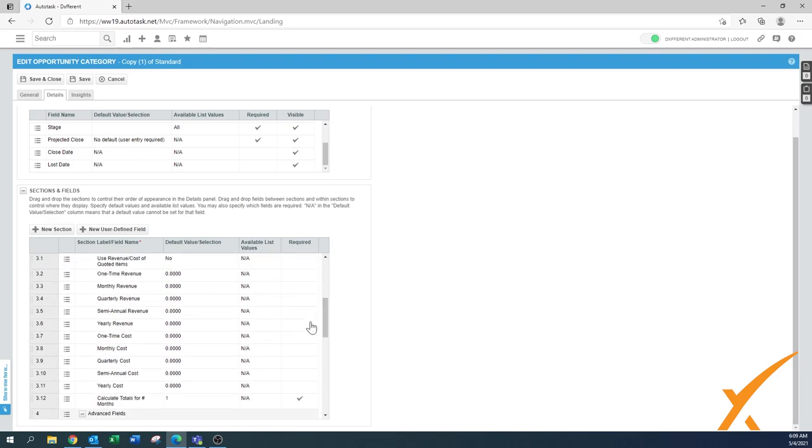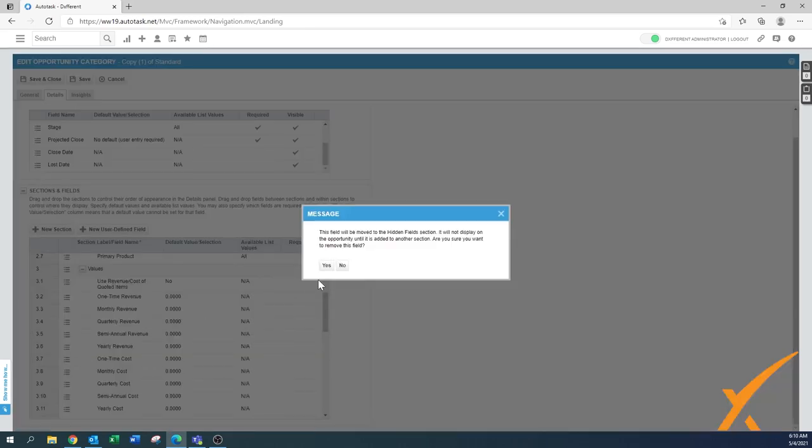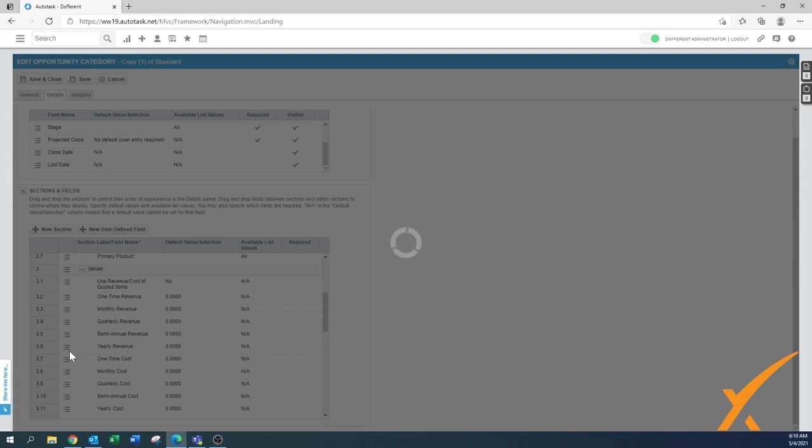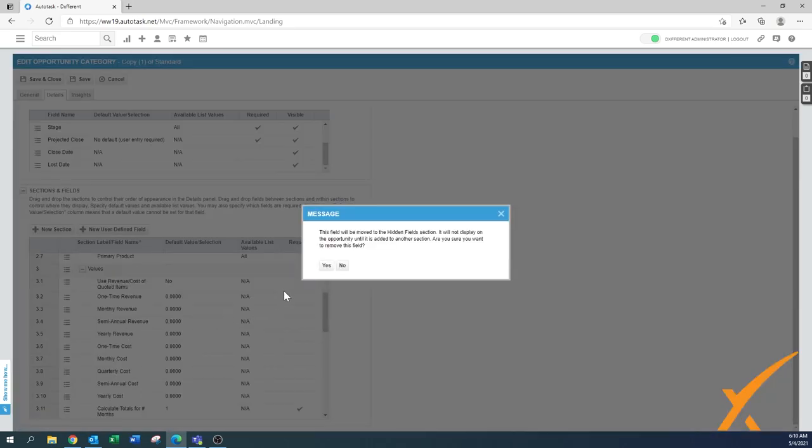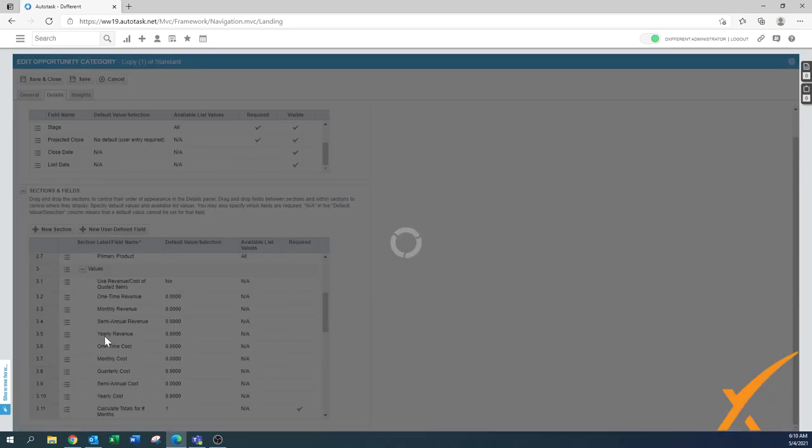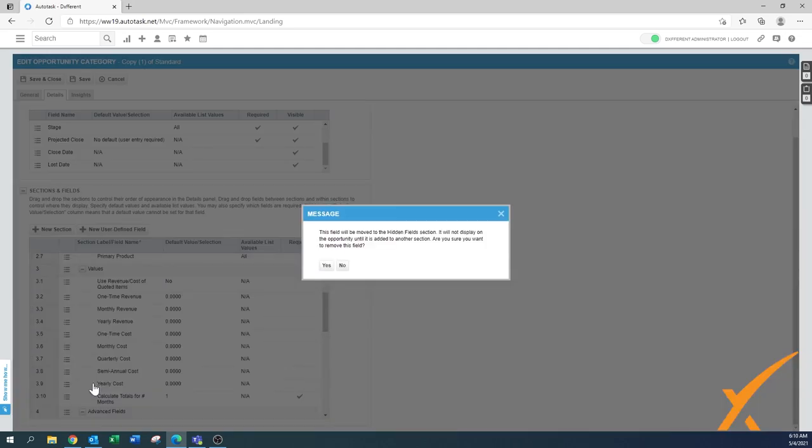Then all the values are available, and this is the whole stuff here. What I know is a lot of common, of course, is that you want to see your revenue. So yeah, you want to see maybe your revenue, your cost, your one-time revenue, and your monthly revenue. But probably quarterly revenue is something that you don't use - we're going to put it to hide. Semi-annual, probably no too.